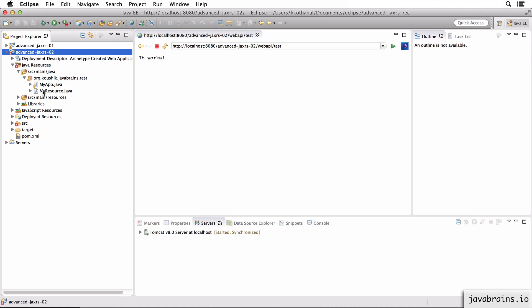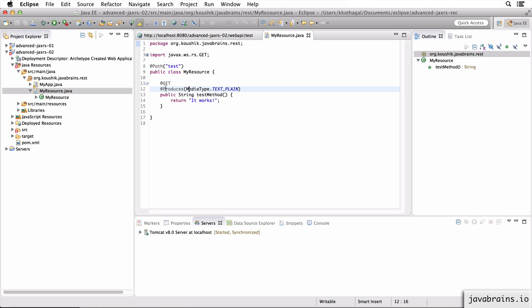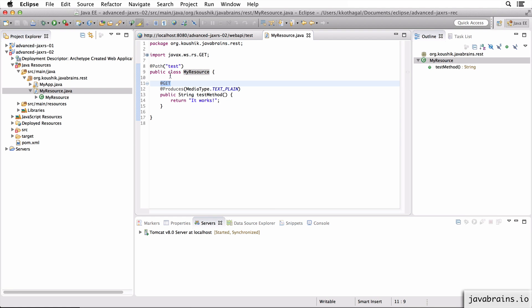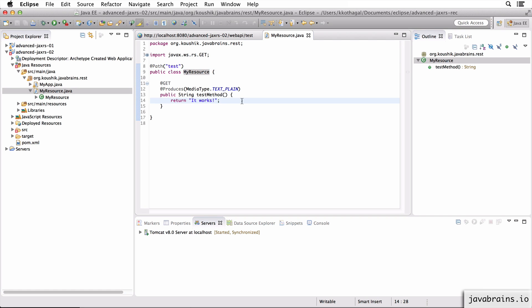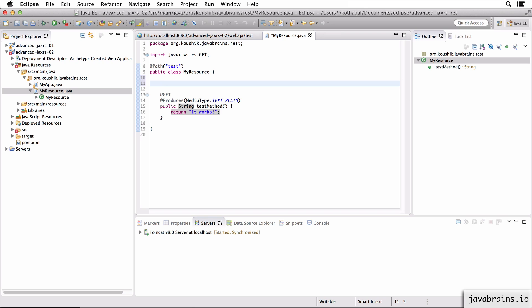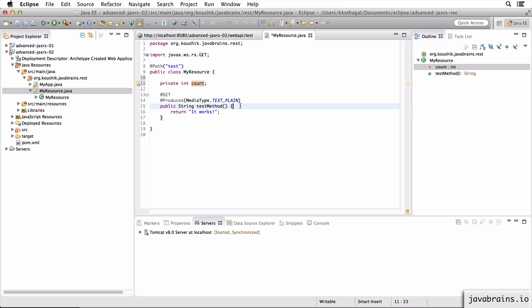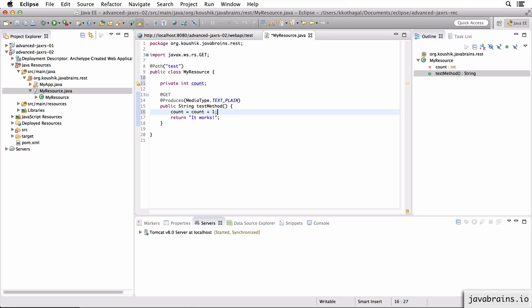What I'm going to do here is make a change to the resource. We have this MyResource class, which has a slash test mapped to a hard-coded string value. Now in this resource class, I'm going to add a member variable. I'm creating a variable called count. And now in the test method, the method that maps to the slash test, this is the REST API, I'm going to do count equals count plus one.